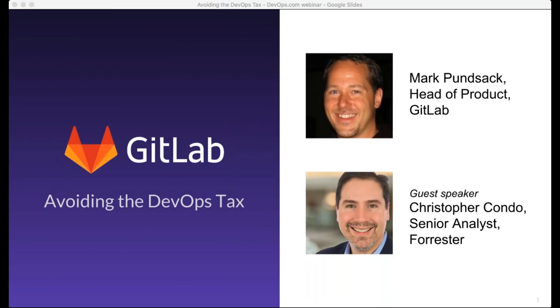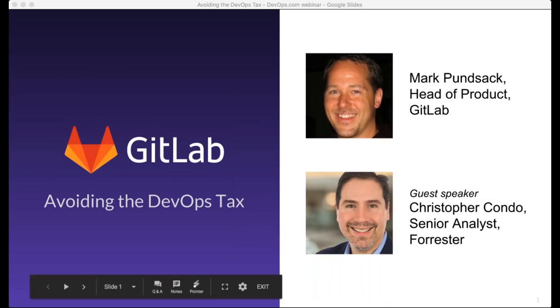Well, good afternoon, good morning, or good evening, depending on where you are in this world, and welcome to today's DevOps.com webinar. I'm Charlene O'Hanlon, Managing Editor of DevOps.com and moderator for today's event, and I welcome you.